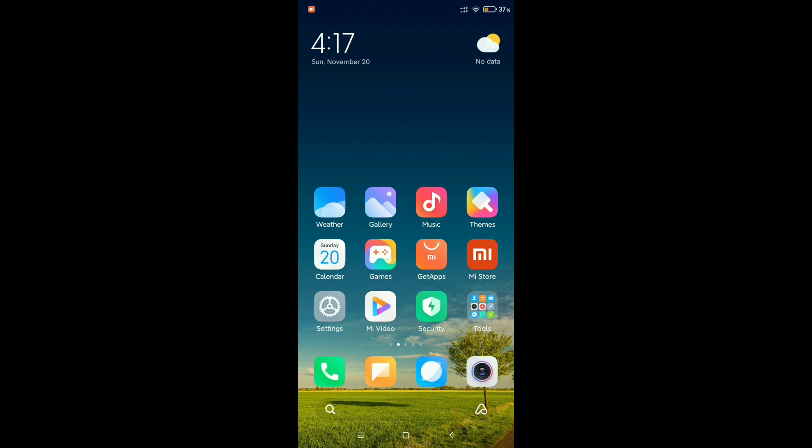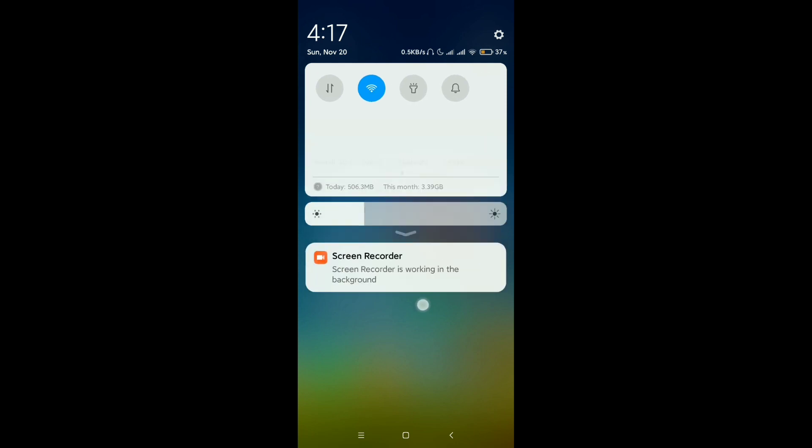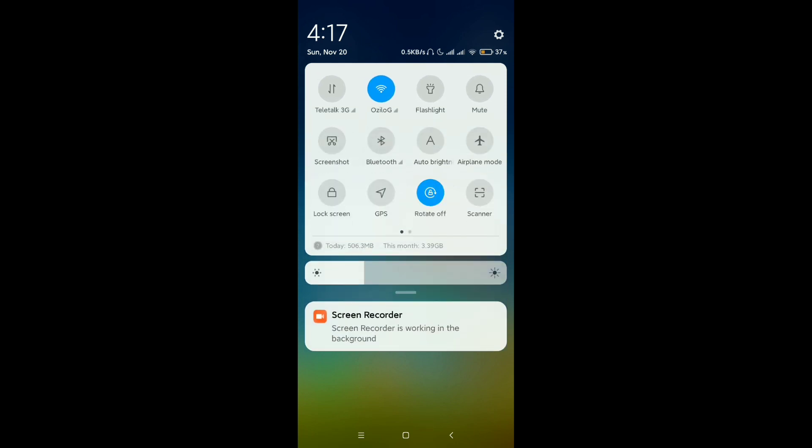So let's begin. First of all, what I need to do is just scroll down—I just need to swipe down from the top.